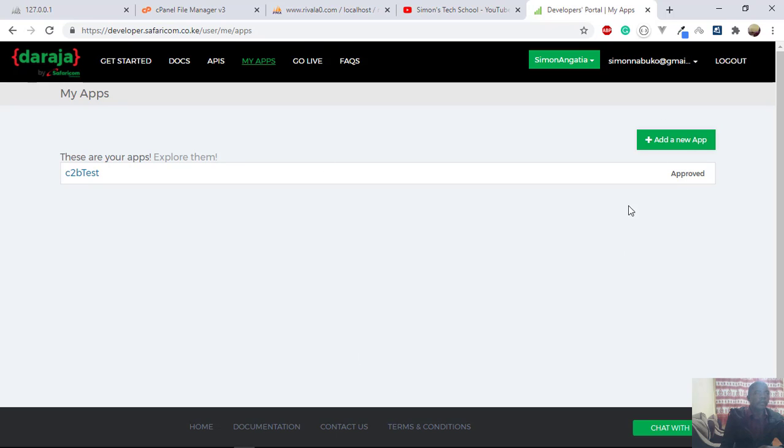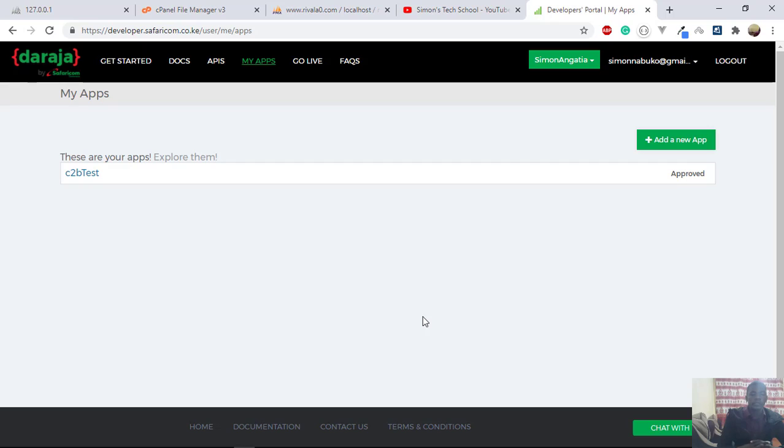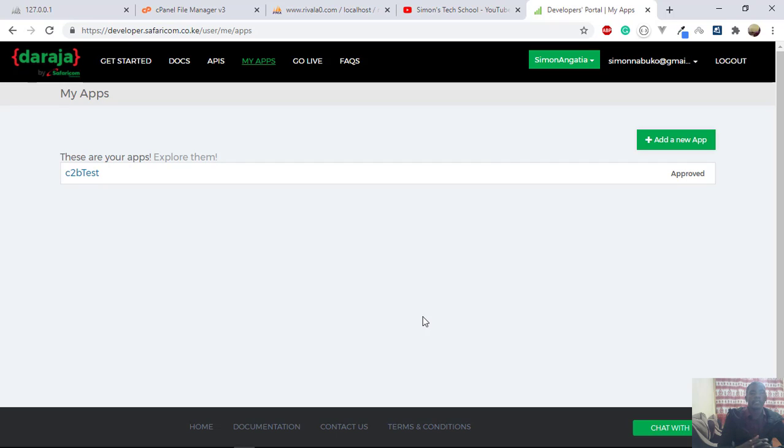And on this portal, since we don't have a live pay bill number or till number, we have to utilize the Safaricom's development environment. So the development environment is called sandbox, where they give you whatever detail that you require to develop a prototype of your application, and you can test it there.